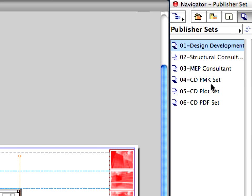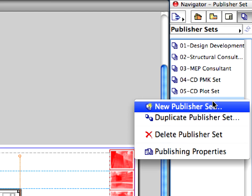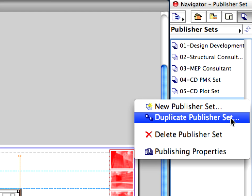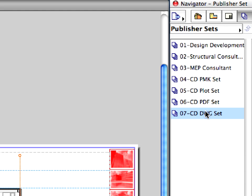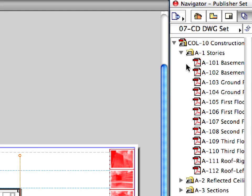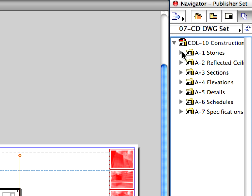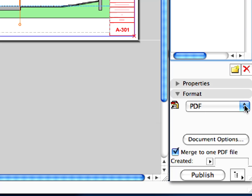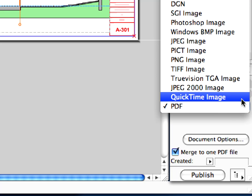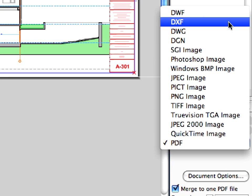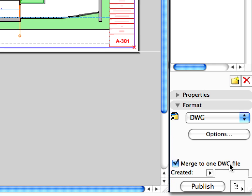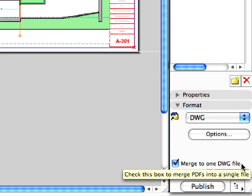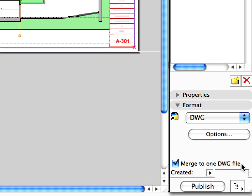Select the 06CDPDF set and duplicate it in the manner we used earlier. Rename the new set to 07CDDWG set. Open this set and select the main folder at the top. Choose the DWG file format now in the Format panel. Checkmark the Merge to one DWG file checkbox to publish all the layout sheets into one single DWG file. Like the PDF, if you would like to publish multiple layouts into one file, select the containing folder or subfolder of the layouts and checkmark this option.